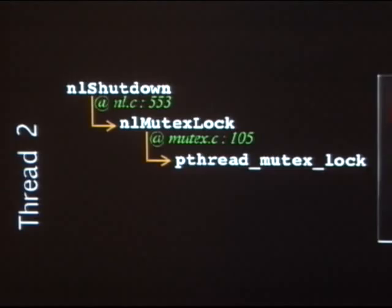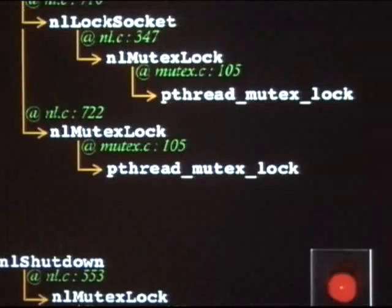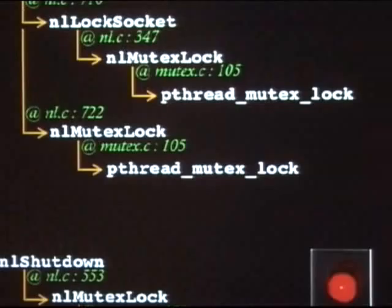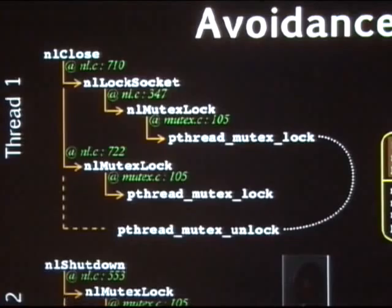A full match means thread two cannot be allowed to move ahead — it's dangerous. So DEMUNIX suspends it temporarily, which now allows the first thread to acquire its second mutex. Eventually, the first thread makes a call to mutex_unlock that matches the outer lock acquisition. At this point, DEMUNIX un-matches that part of the signature, meaning we no longer have a complete signature match. We give the green light to the second thread, which then goes ahead, acquires its locks, and completes execution deadlock-free.